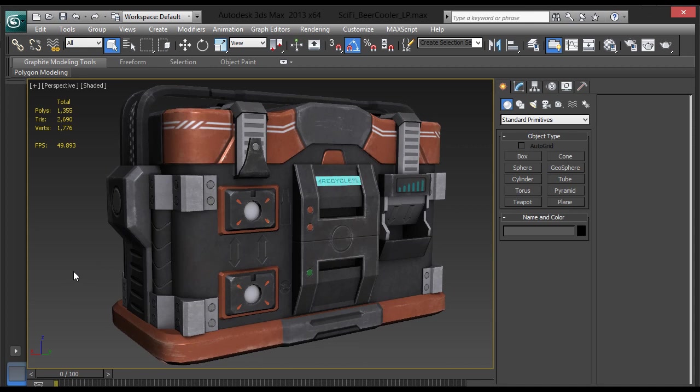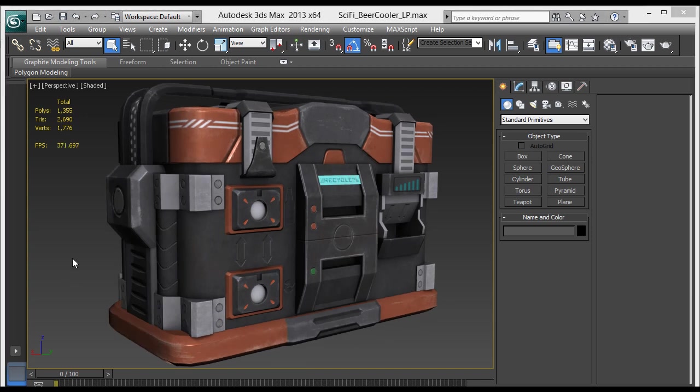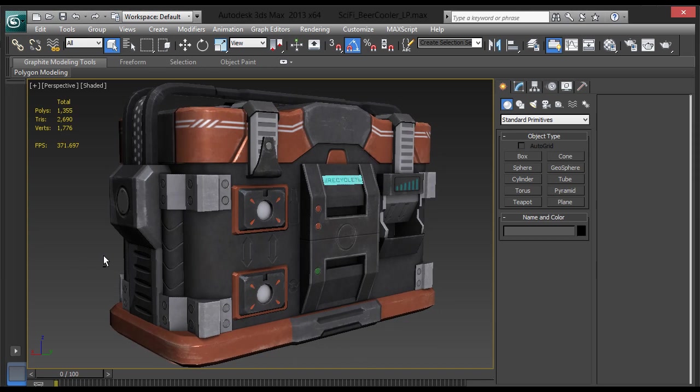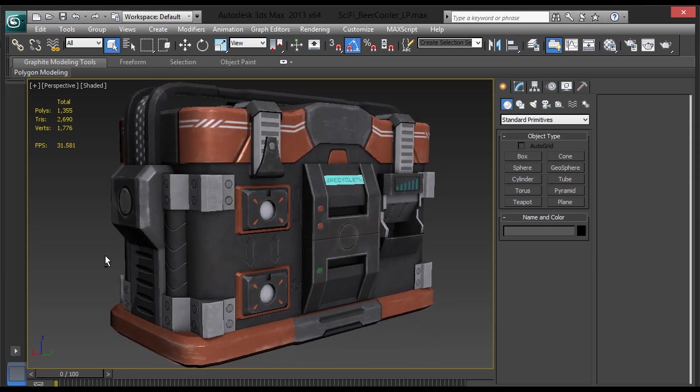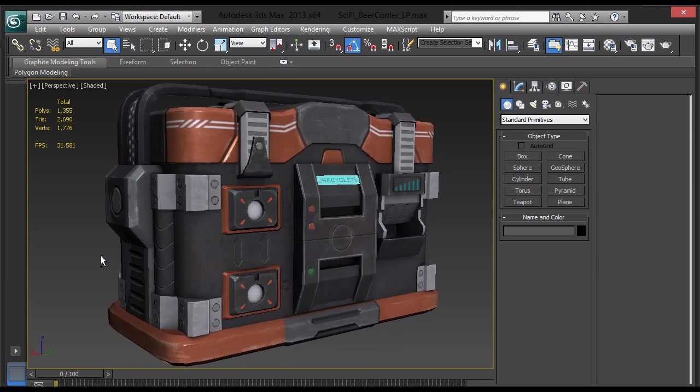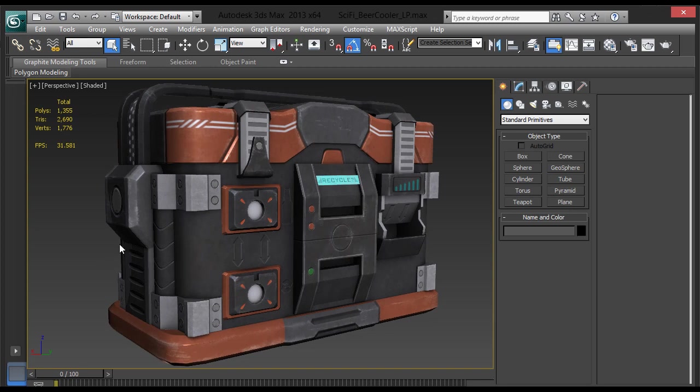The only thing you will need for this will be a grunge type brush in Photoshop. Just about any grungy brush should work for this technique. For the setup, I will be using my sci-fi beer cooler to apply this technique to. I already have the diffuse, specular, and normal map applied to this model in this scene. I will just be adding the edge scratches on top of the diffuse.